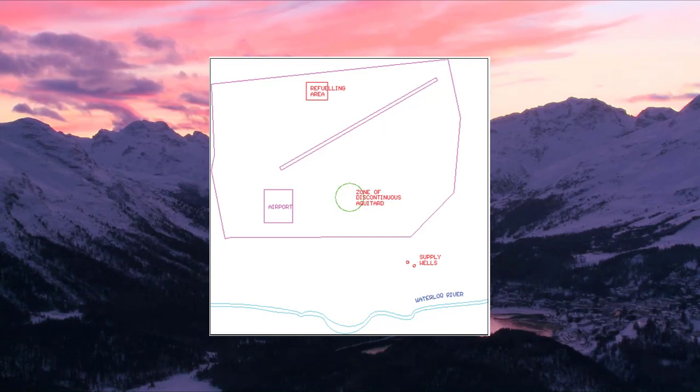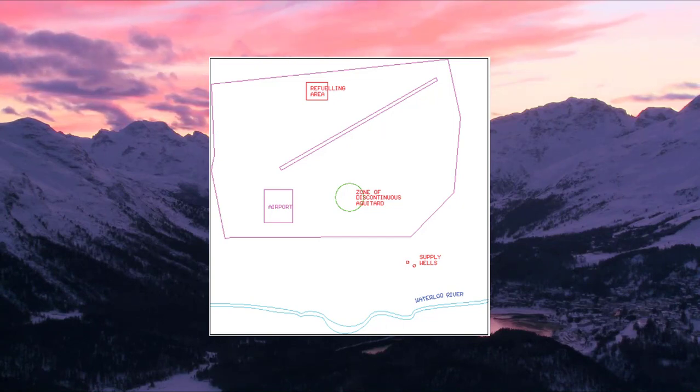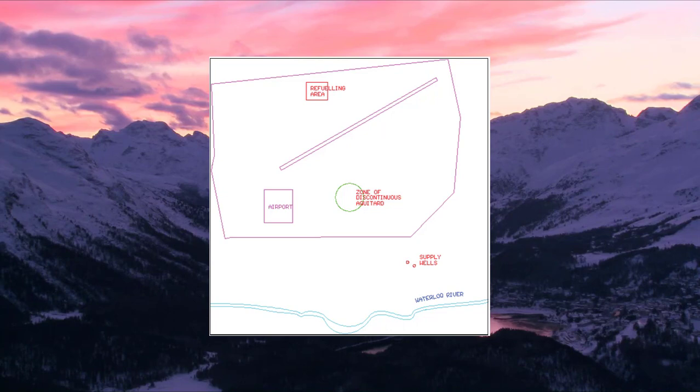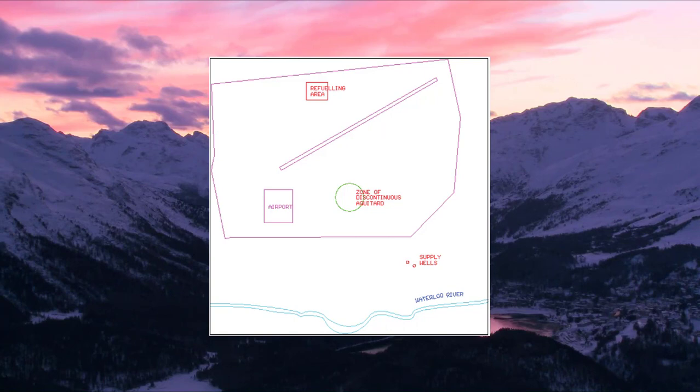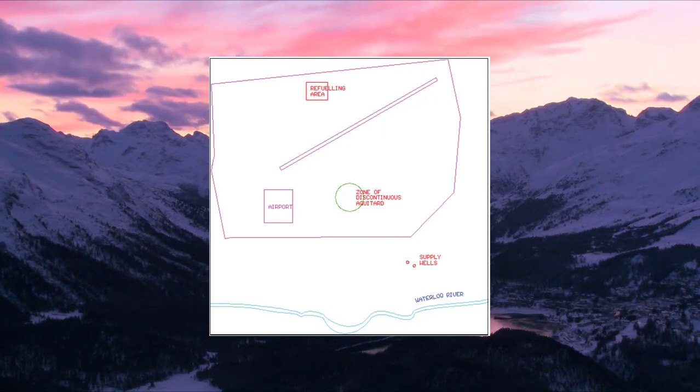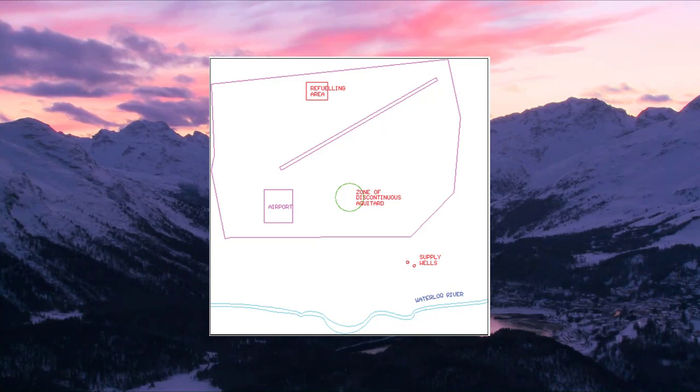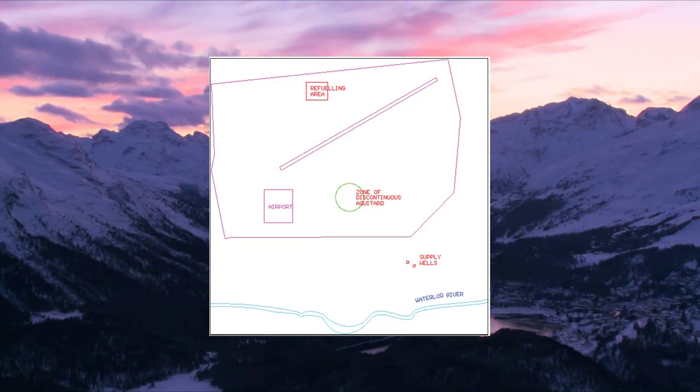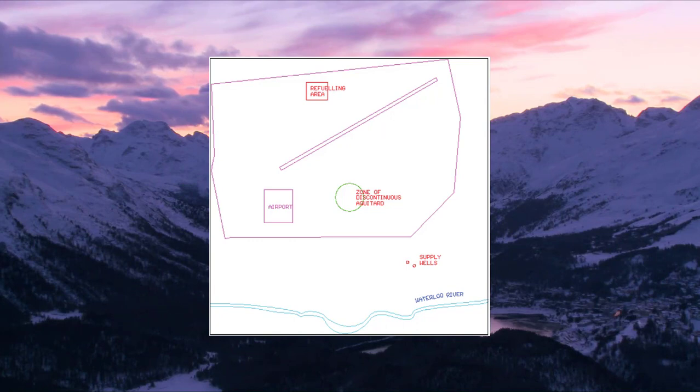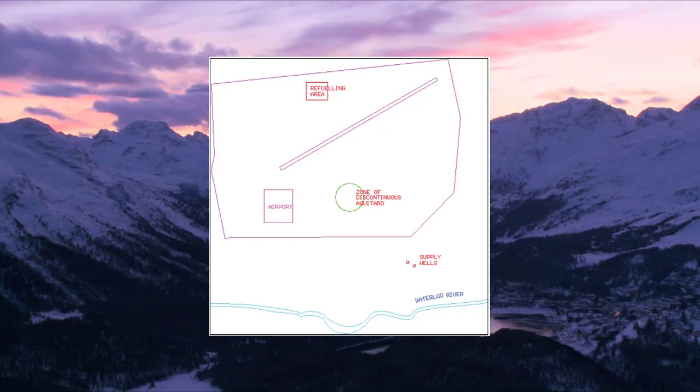The surface geology of the site consists of an upper sand and gravel aquifer, a lower sand and gravel aquifer, and clay and silt aquitard separating the upper and lower aquifers. The relevant site features consist of a plane refueling area, a municipal water supply well field, and a discontinuous aquitard zone.